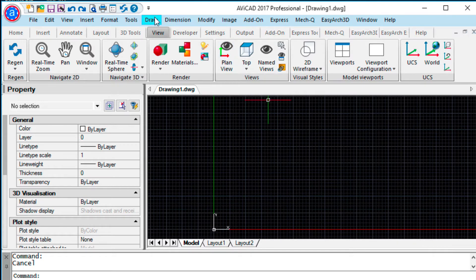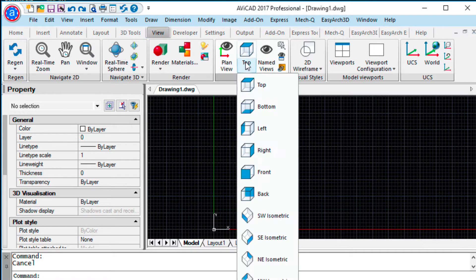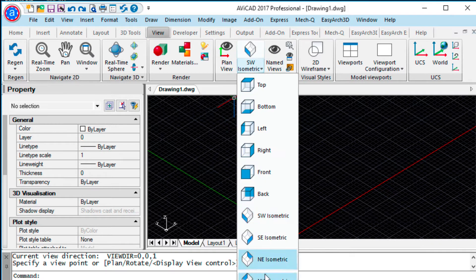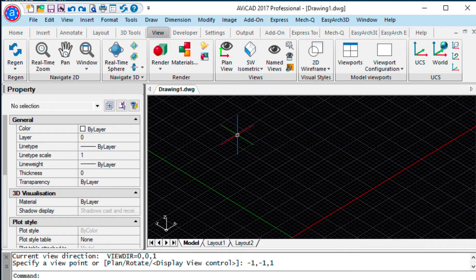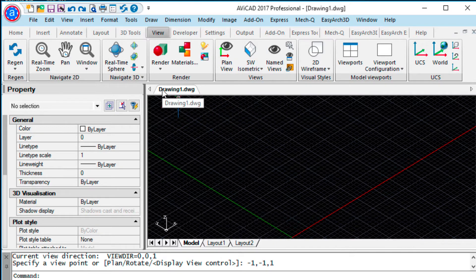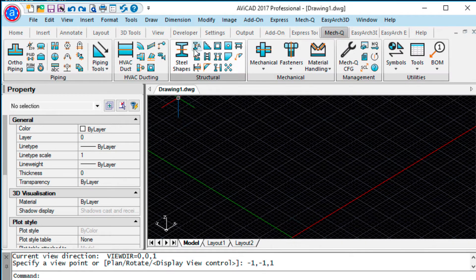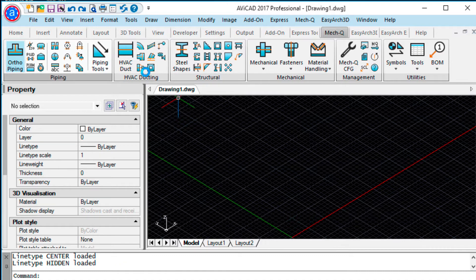The first thing we'll want to do is go into the view, we'll go into Southwest Isometric. You can go into any of these really, but I just like to go into the Southwest view. Then we're going to go into the Metcue tab, go into Ortho Piping.